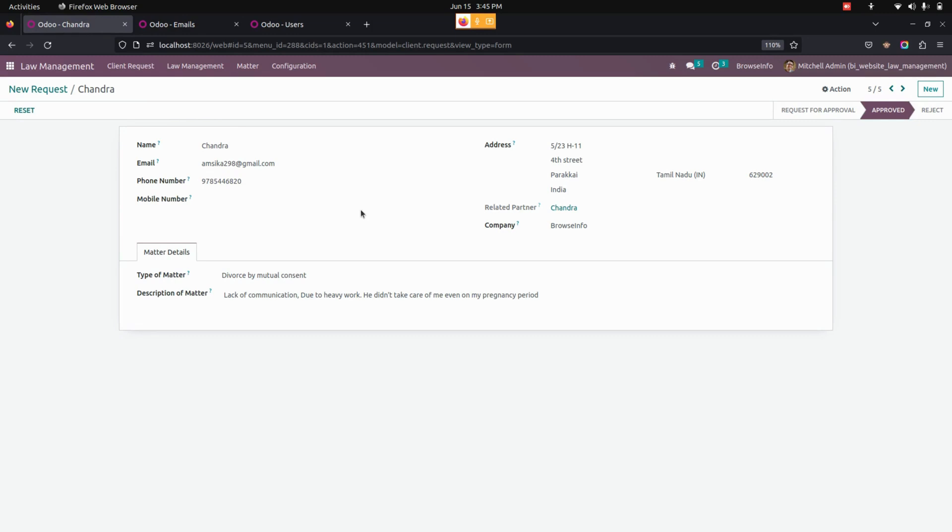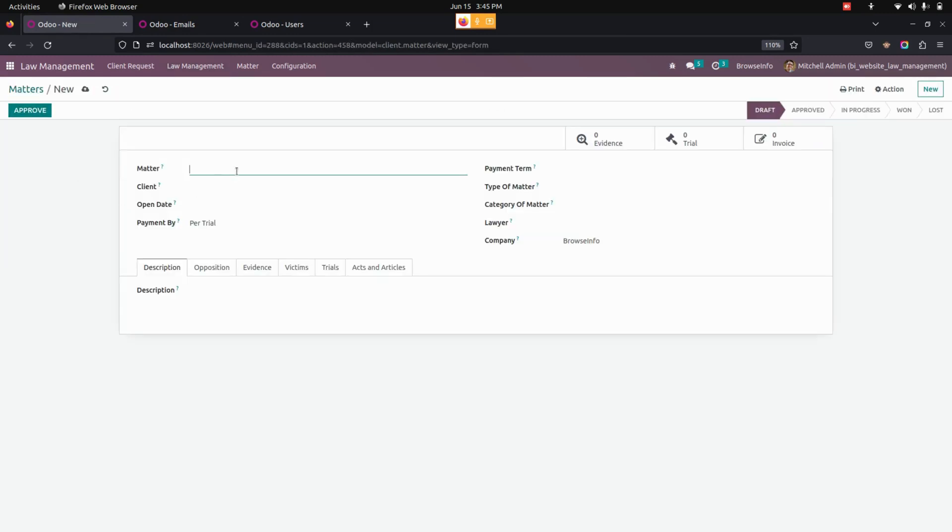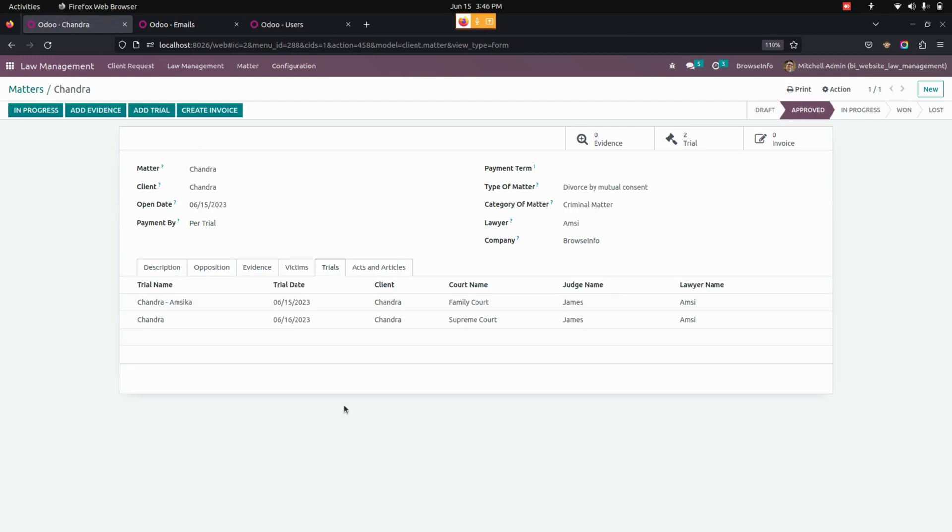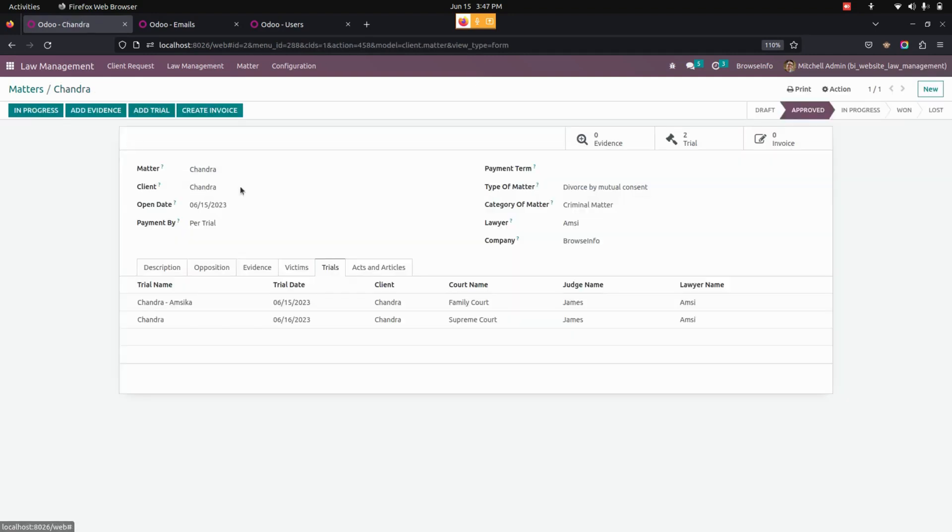Now from the backend page let's create trials. So before that we need to create matters. Now you can see we have created matters. From here you can see there are two trials will be created for this particular person.